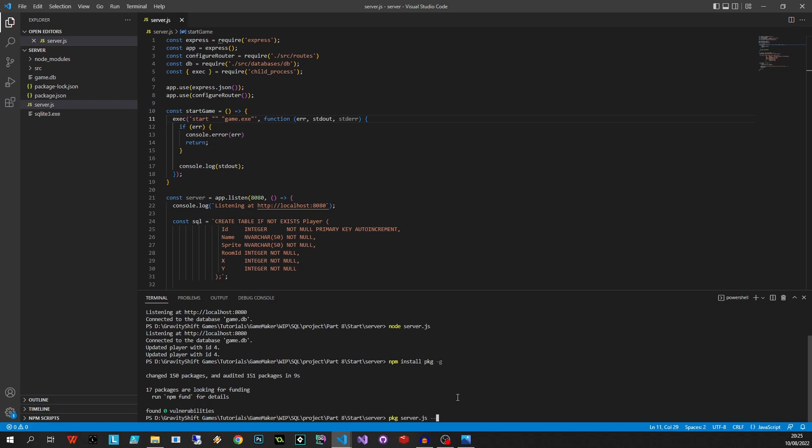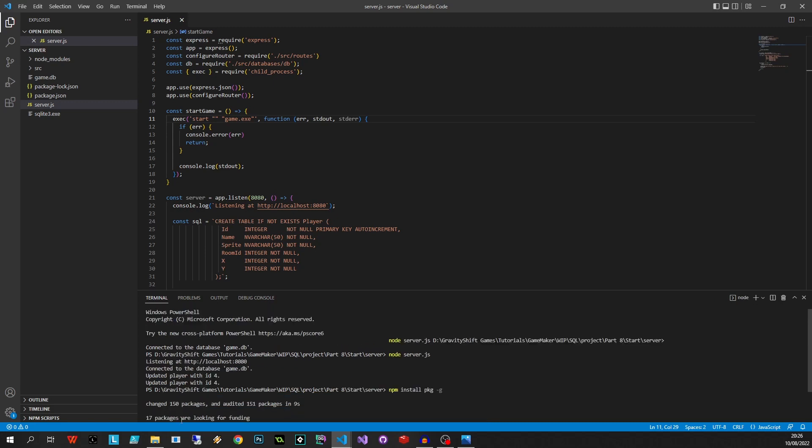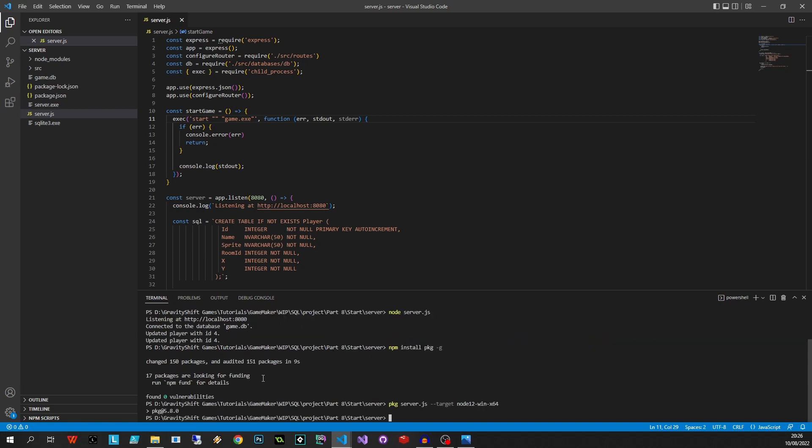So next up we're going to run pkg server.js, so you tell it which file. Then if you run it just like that it's going to output a Mac OS file, a Windows file, Linux file, but we only want to just target node 12, win64, just like that and that'll just create one executable for Windows 64 using Node 12. Now this file is going to contain Node inside it so it's expected to be a little bit big, but it is self-contained which is what we're going for. All right, so let's just do its thing and when it's done you'll see there's a server.exe file over here.